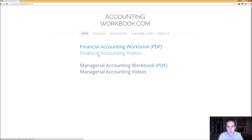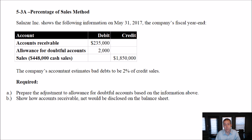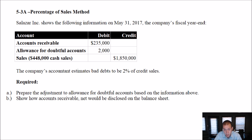All right, let's begin our problem. In this video, we're going to go through problem 5-3A. It's a percentage of sales problem. If you haven't done so, you really should watch the introduction to the chapter where I introduce the idea of allowances and why we have allowances. This video assumes you've watched that and will take on the problem from there.